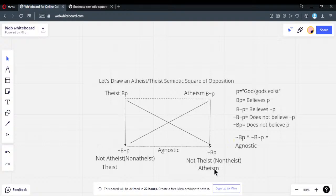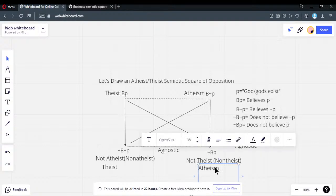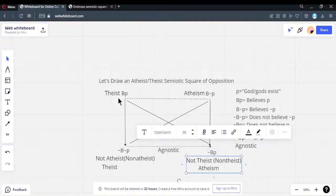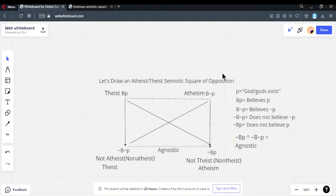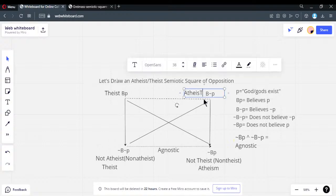In philosophy, neither of the bottom corners is properly theist or atheist — only the top corners are. To be an atheist, the necessary condition is not to believe the proposition; the sufficient condition is to believe there are no gods. The necessary condition for theists is you do not believe it's false; the sufficient condition is that you believe it's true. That's the difference between necessary and sufficient conditions.